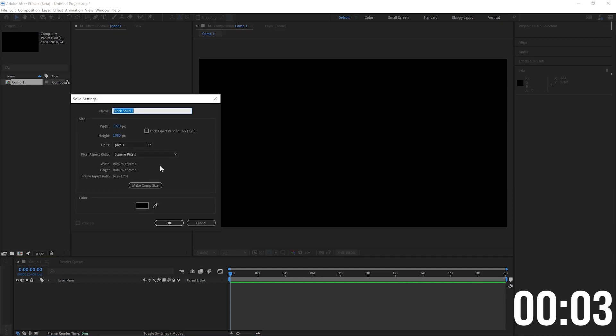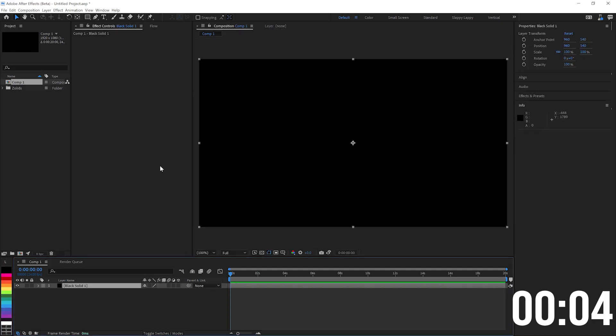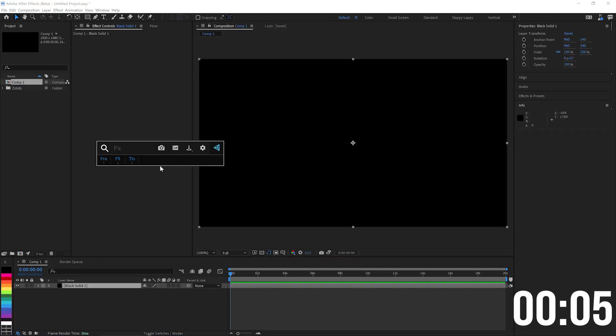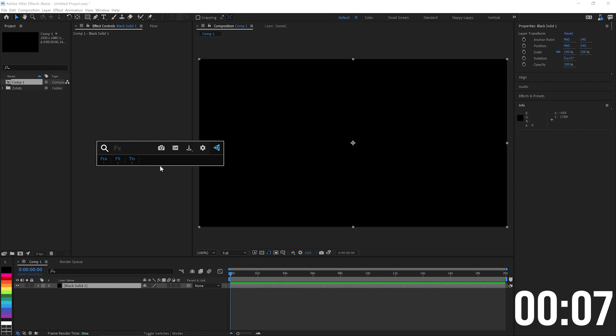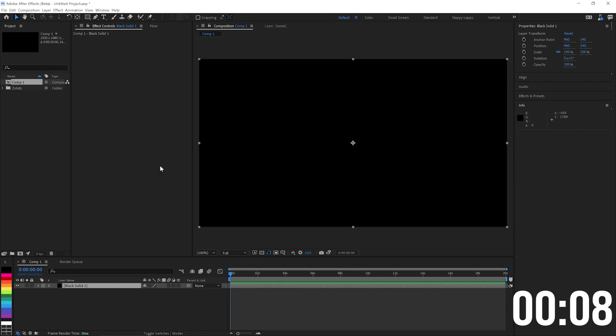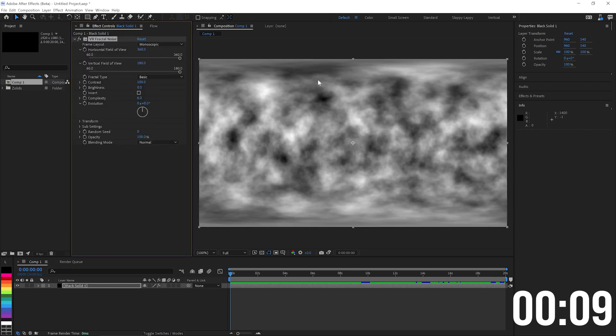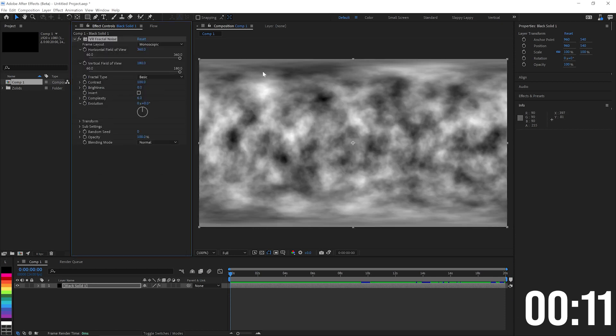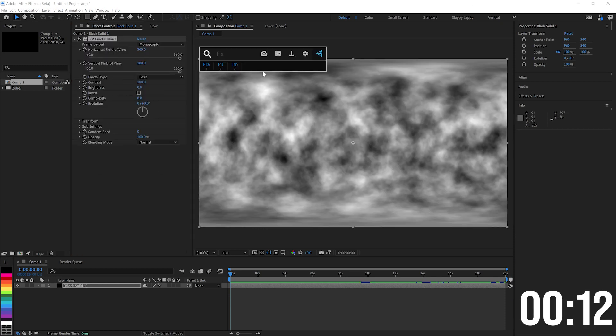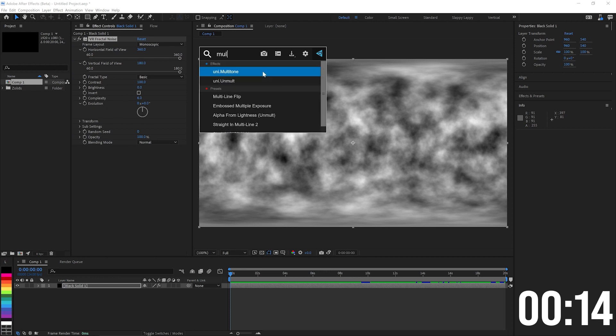We'll start off by making the texture for our tunnel. We'll want VR fractal noise for this one because it gives us a nice seamless texture. I'm going to leave that pretty much at its default.